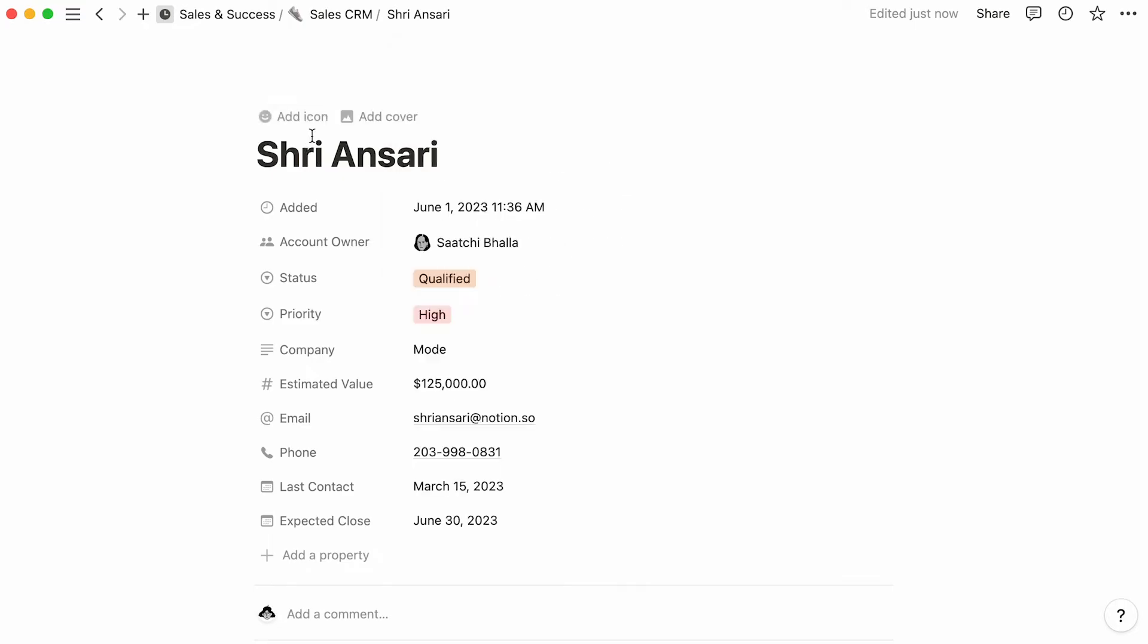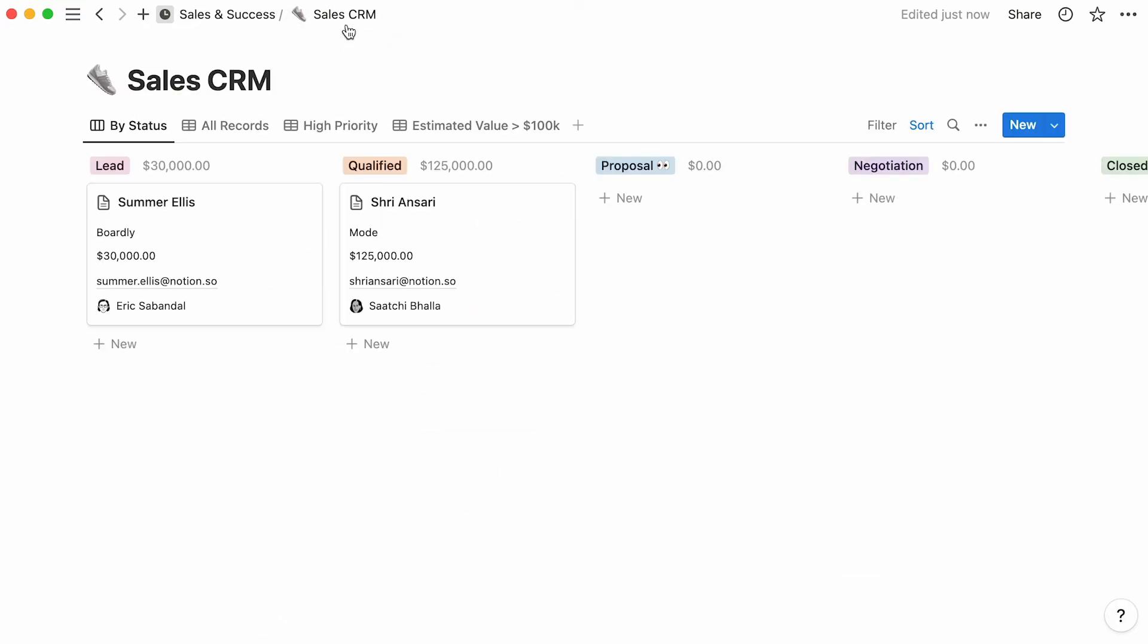Now, we can click on the breadcrumb here to go back to the database. For demonstration purposes, let's add more entries to this database and edit the existing ones.